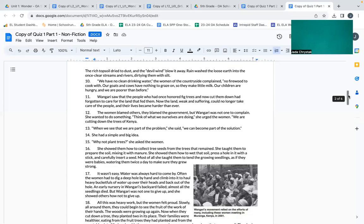The women blamed others. They blamed the government. But Wangari was not one to complain. She wanted to do something. Think of what we ourselves are doing, she urged the women. We are cutting down the trees of Kenya. When we see that we are part of the problem, she said, we can become part of the solution. She had a simple and big idea: Why not plant trees?